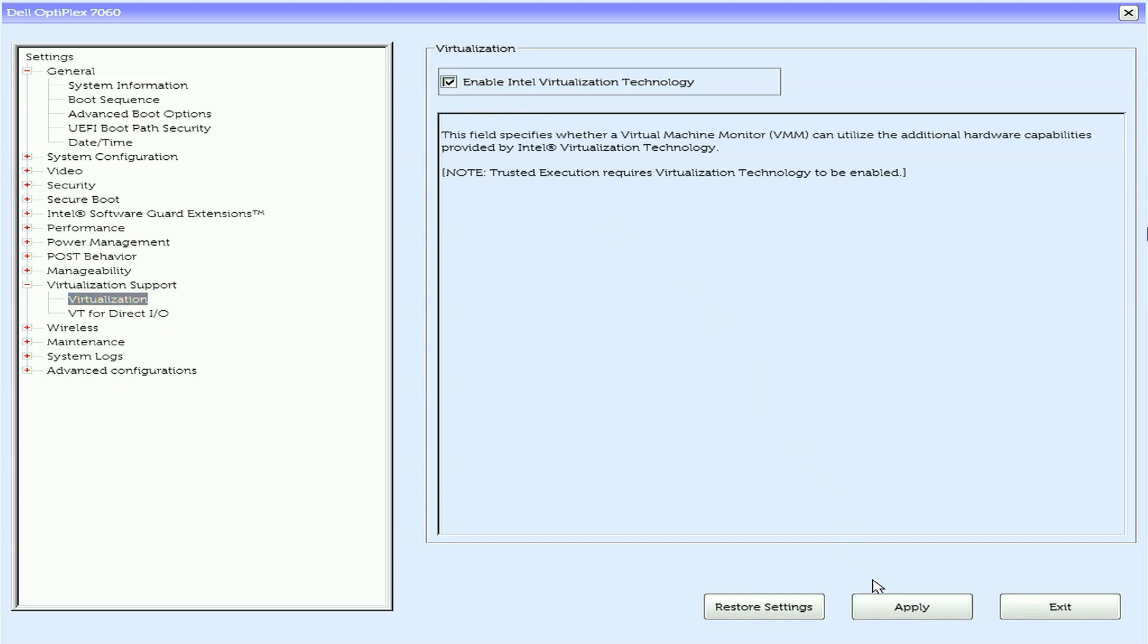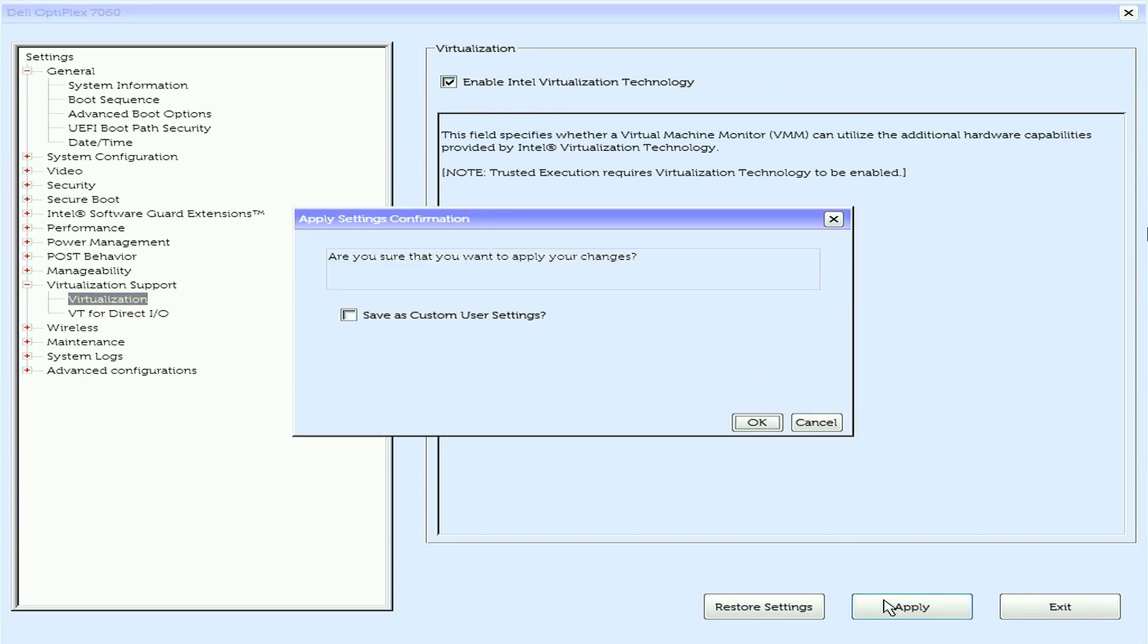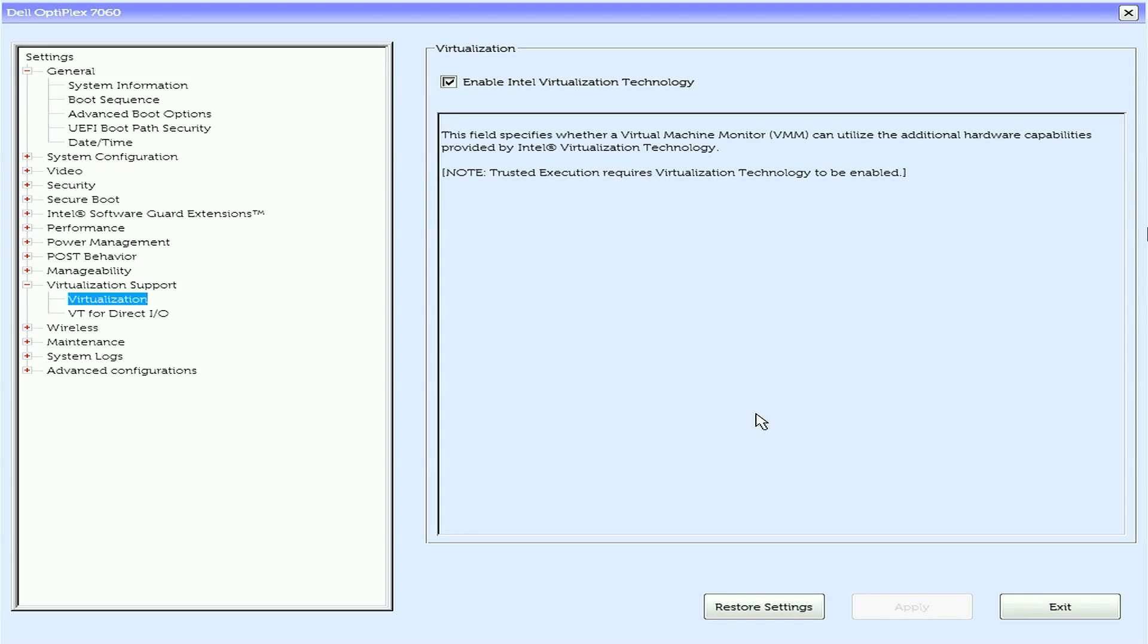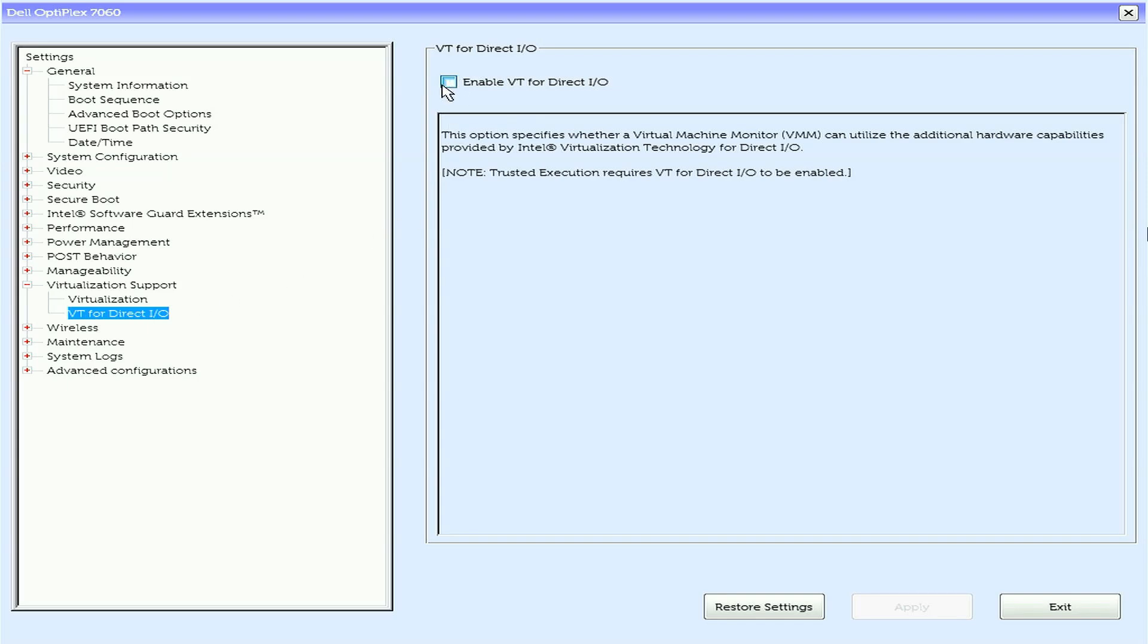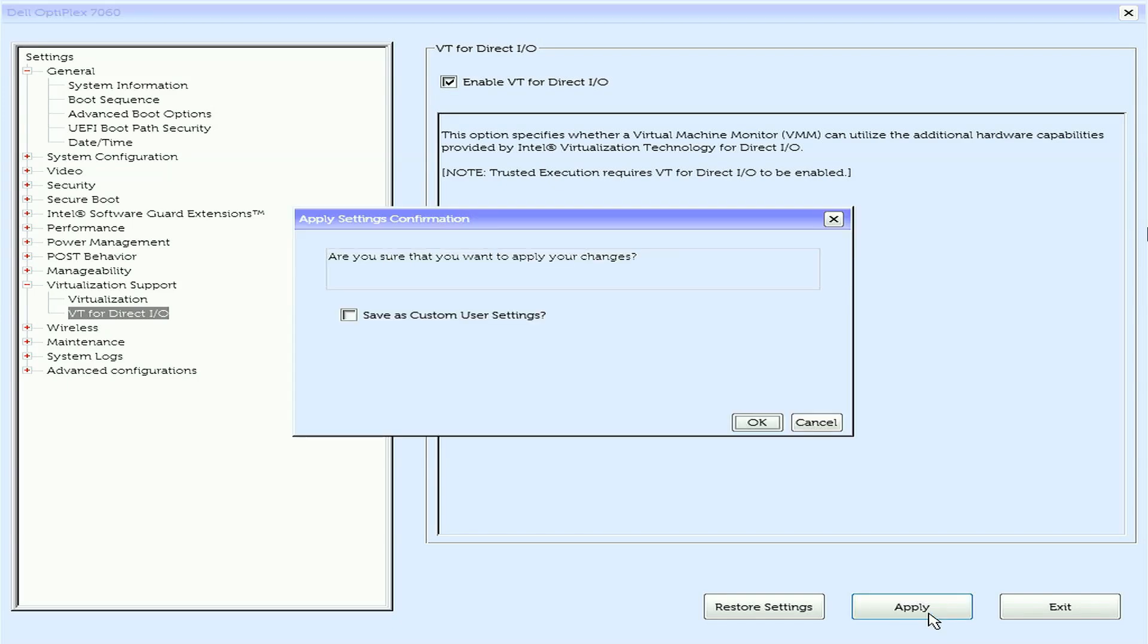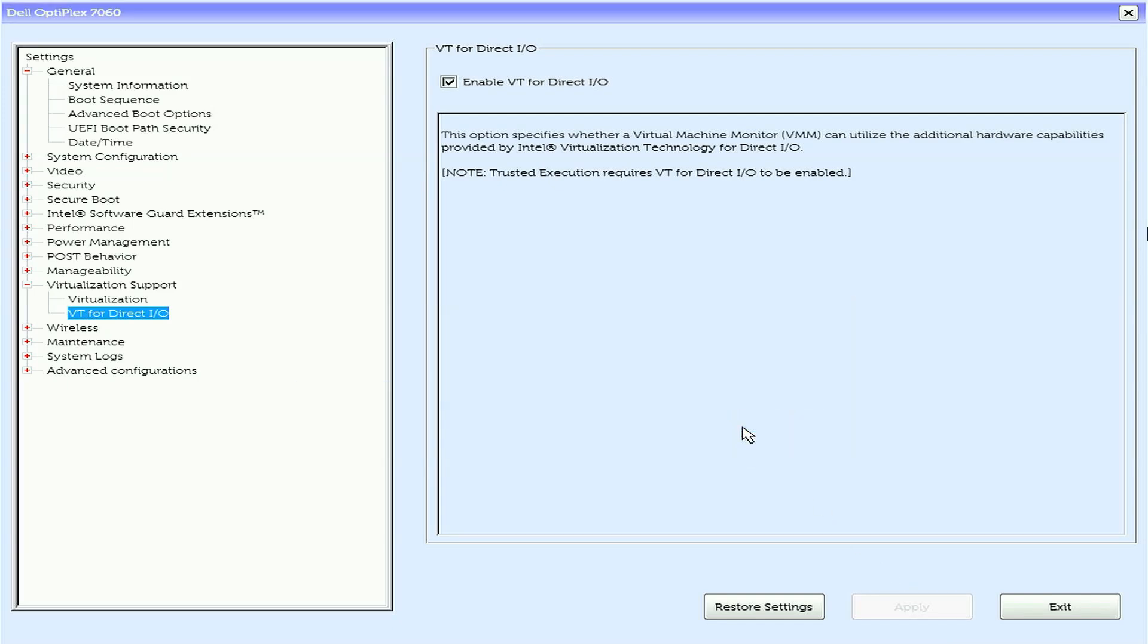Click Apply. If available, make sure to also enable VT for DirectIO or VTD. This allows better performance by giving LD player direct access to your hardware like graphic cards, network adapters, etc. Save the changes by pressing F10. Then exit the BIOS and restart your PC to apply the changes.